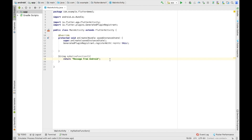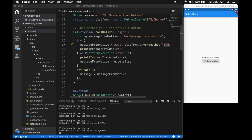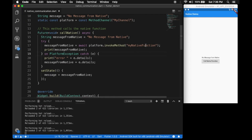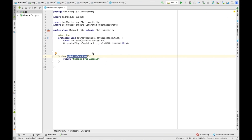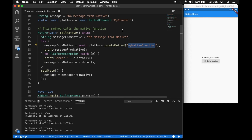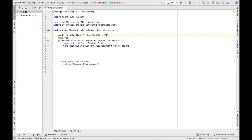The function returns 'message from android'. This is the function that will be called from the Flutter side. You can have any function with any name but you need to identify it. Let's define our channel: public static final String CHANNEL = 'my_channel' — the channel name must be the same as on the Flutter side.